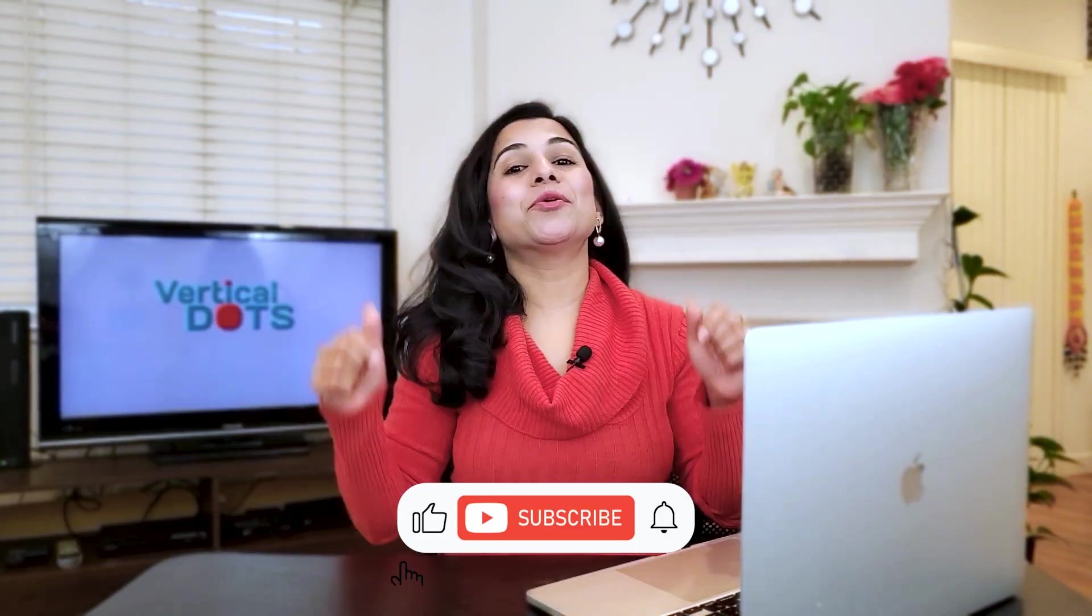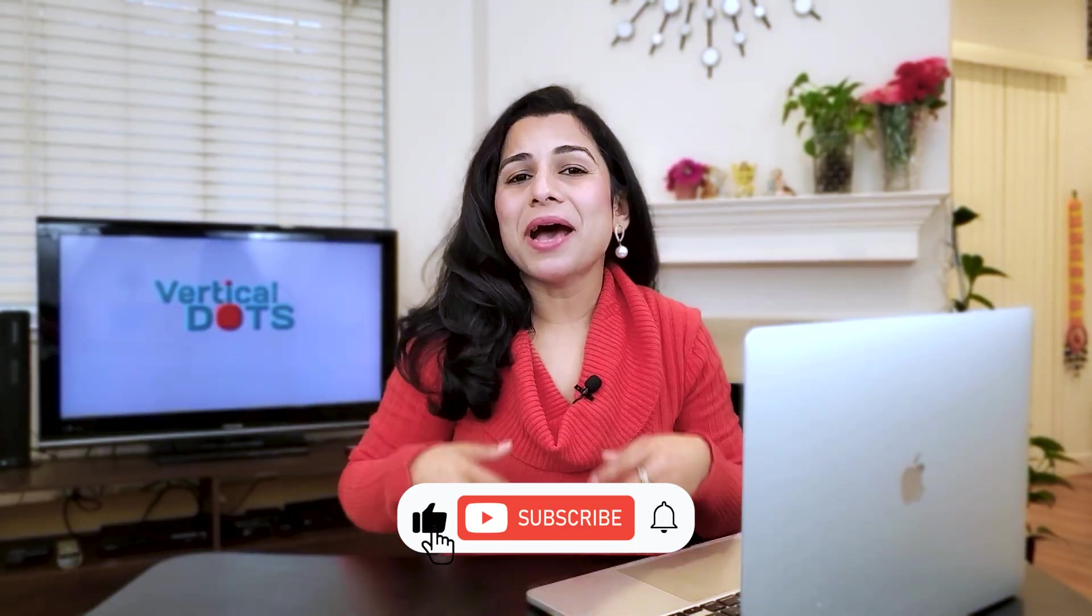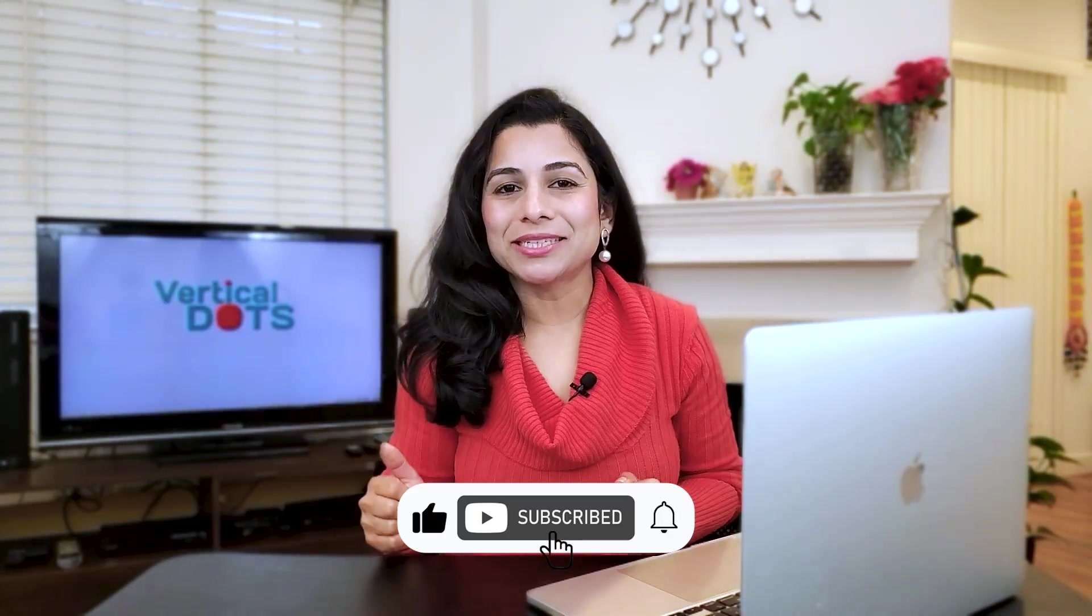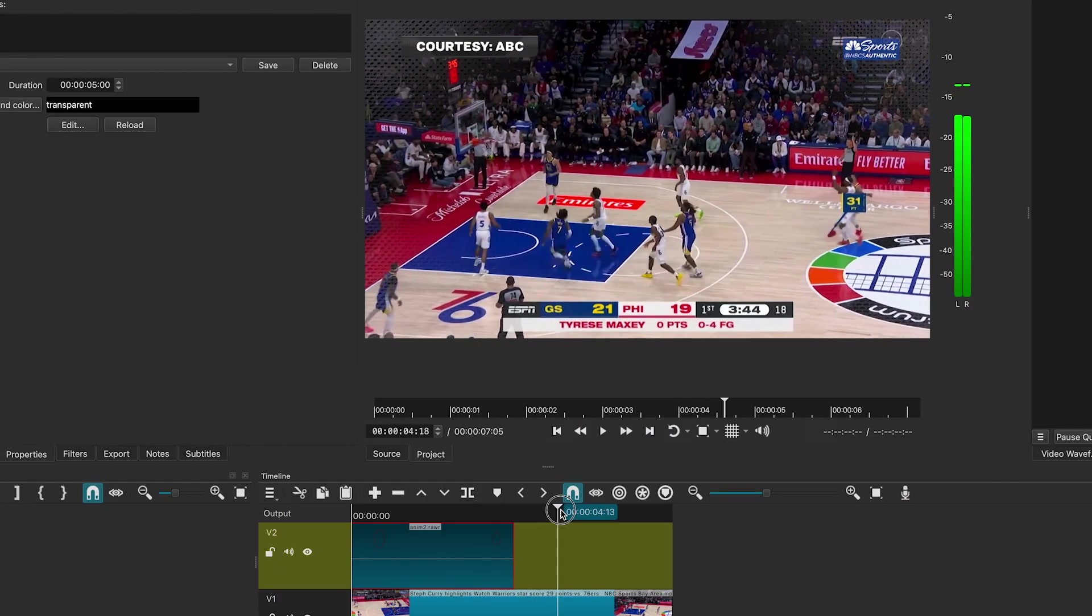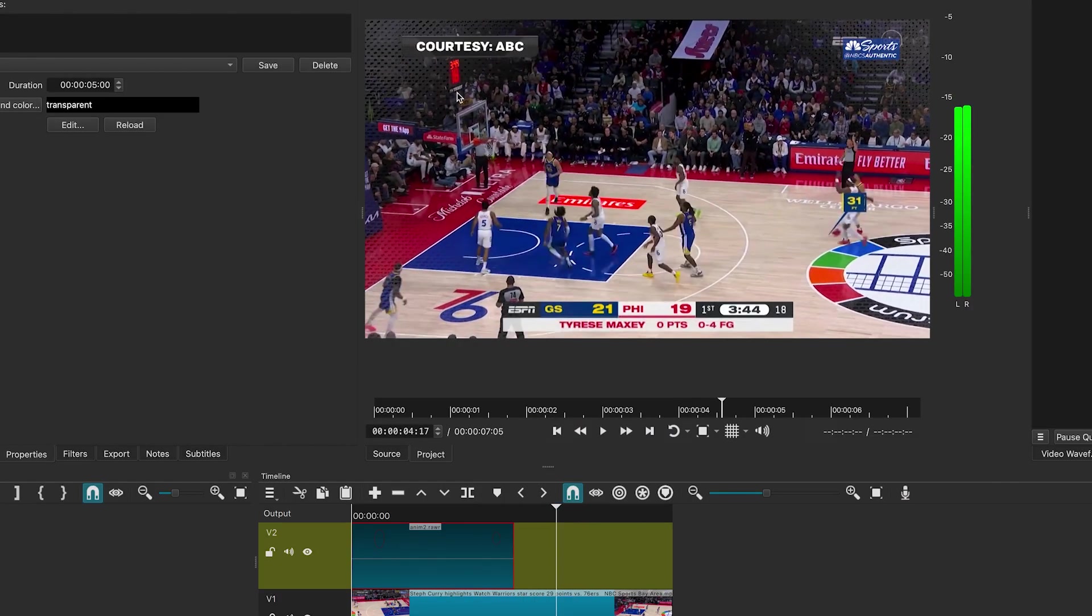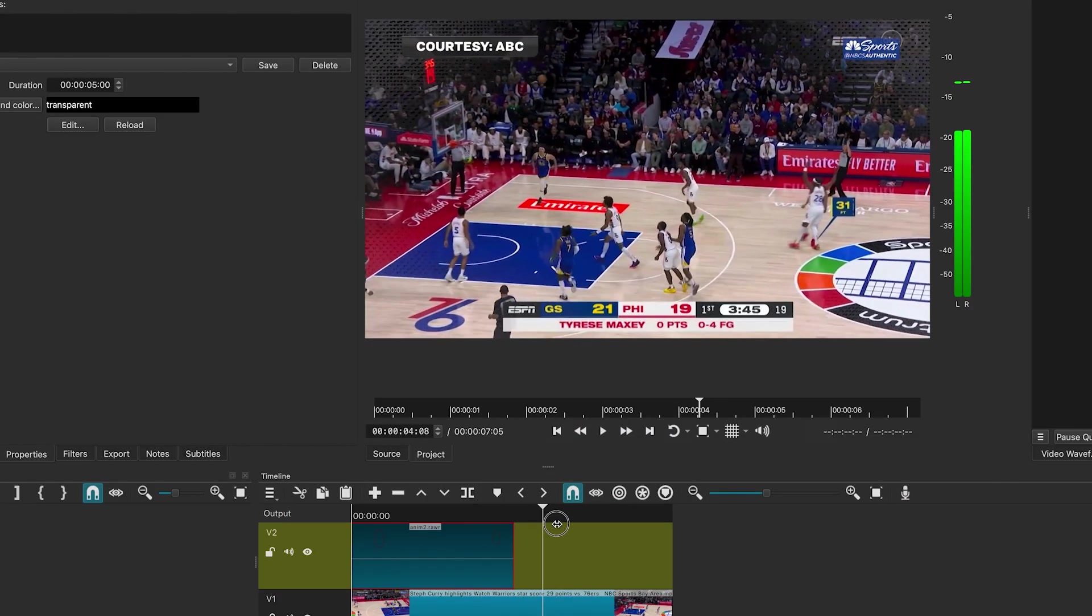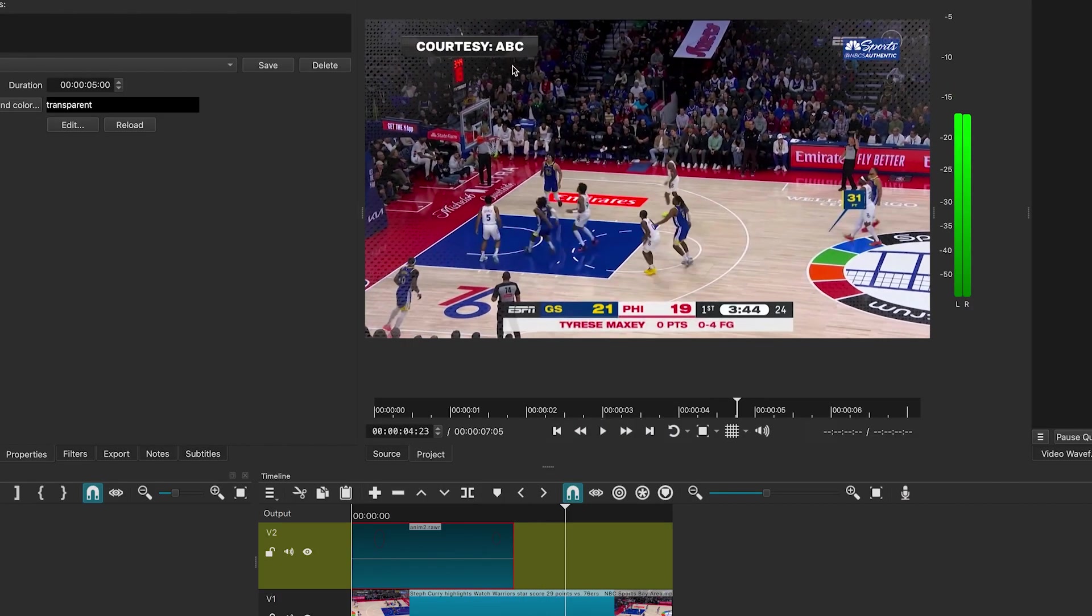If you are enjoying this video, don't forget to give it a thumbs up and subscribe to the channel. Back to the tutorial. Now let's add some fun elements like an animated arrow and animated lines.